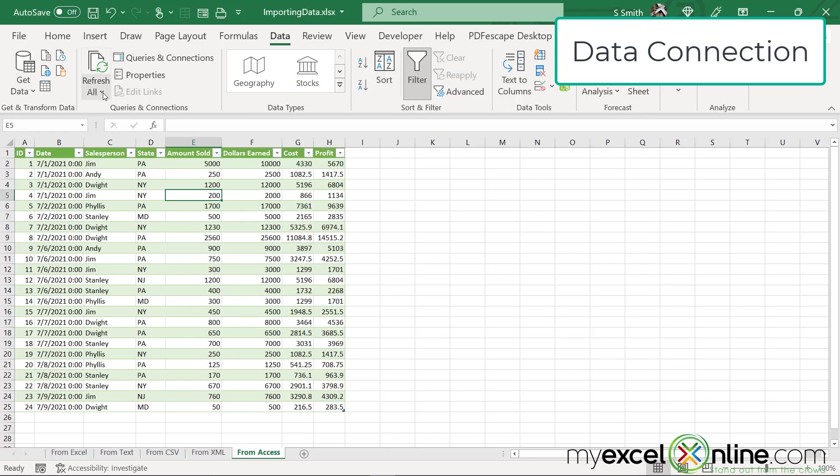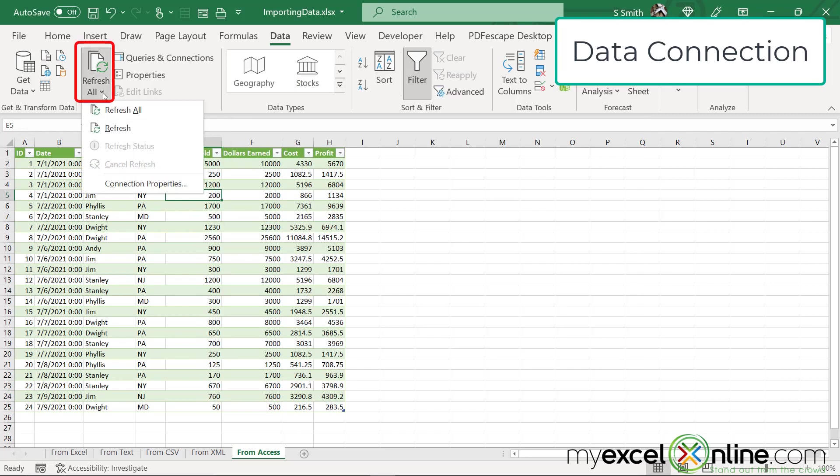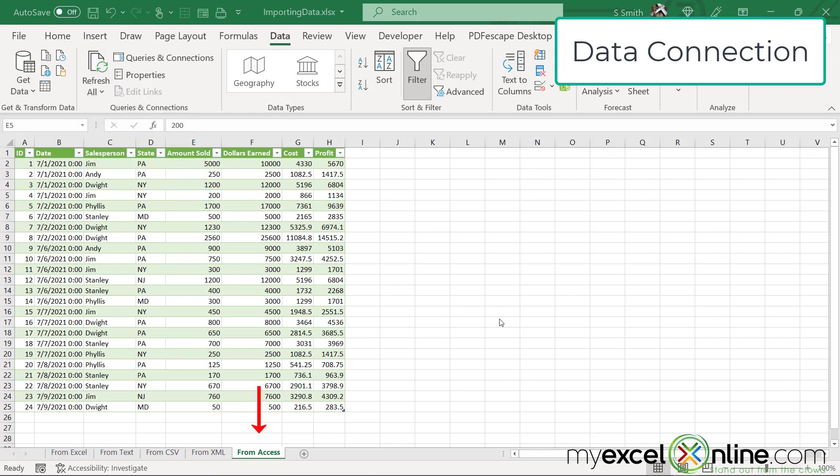So if I were to go up to this Refresh All button and go down to Connection Properties, notice that I'm on my Access tab. When I want to refresh the data from my original sources, I can go up here. If I hit Refresh All,